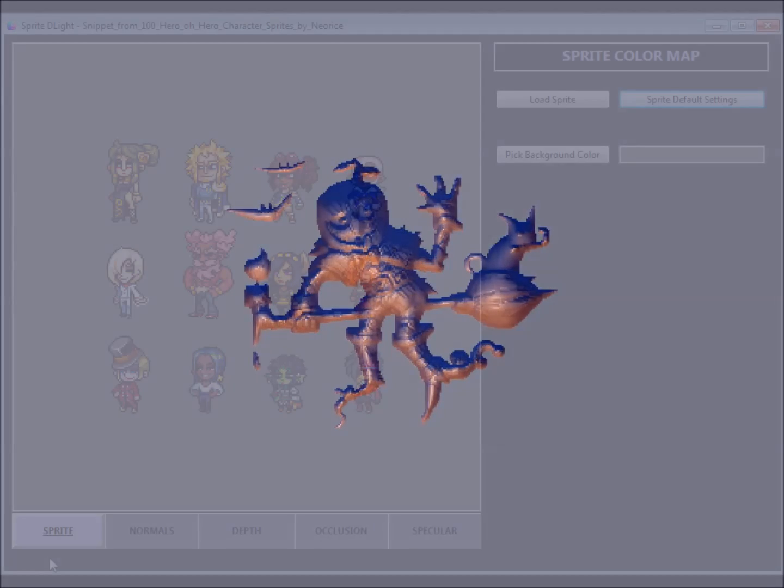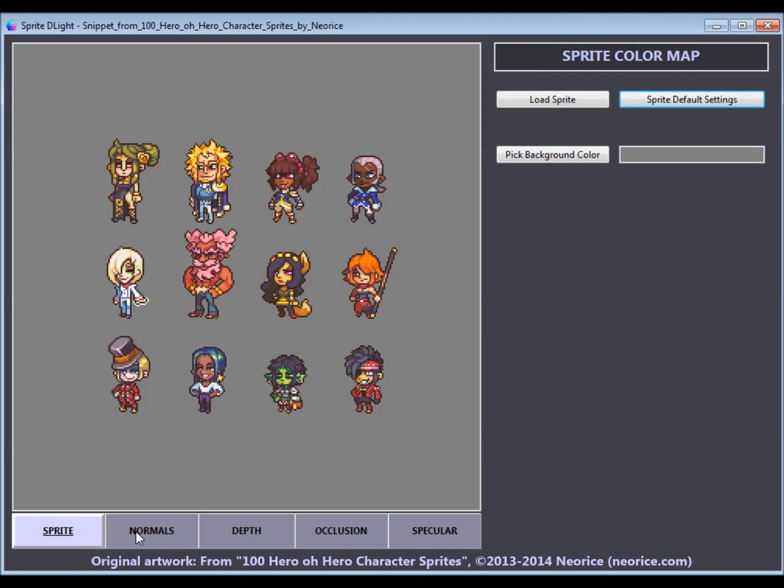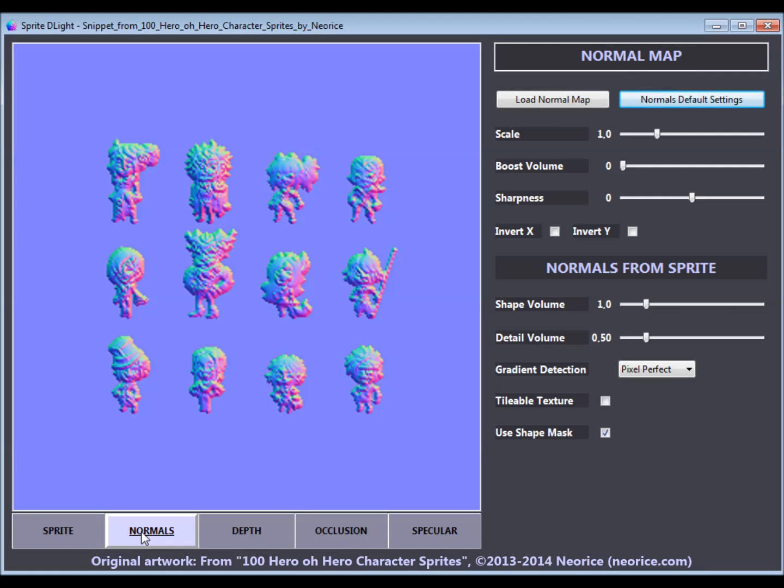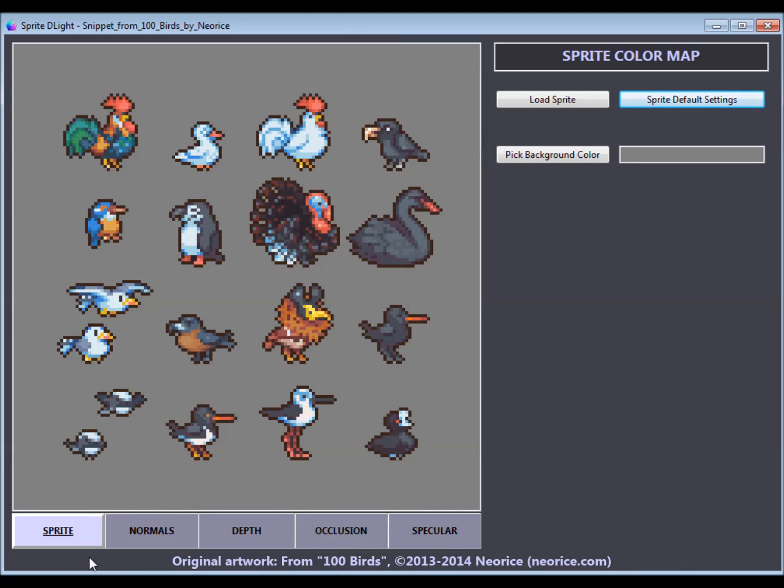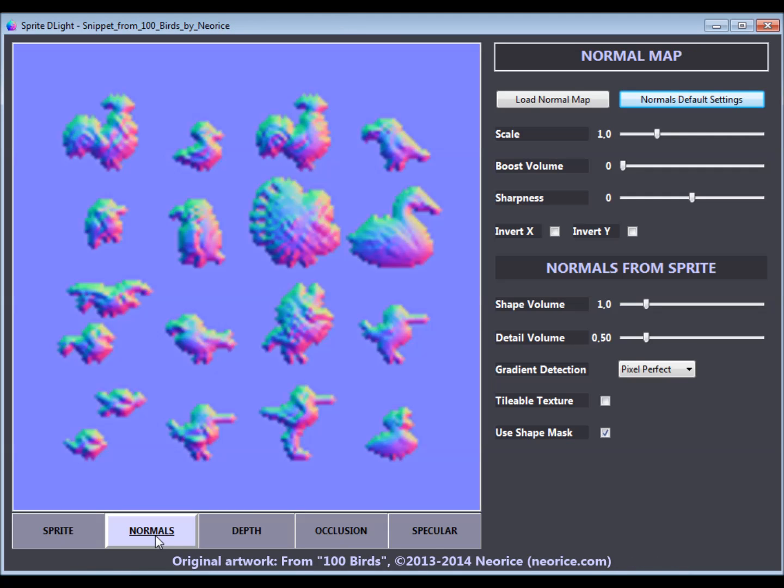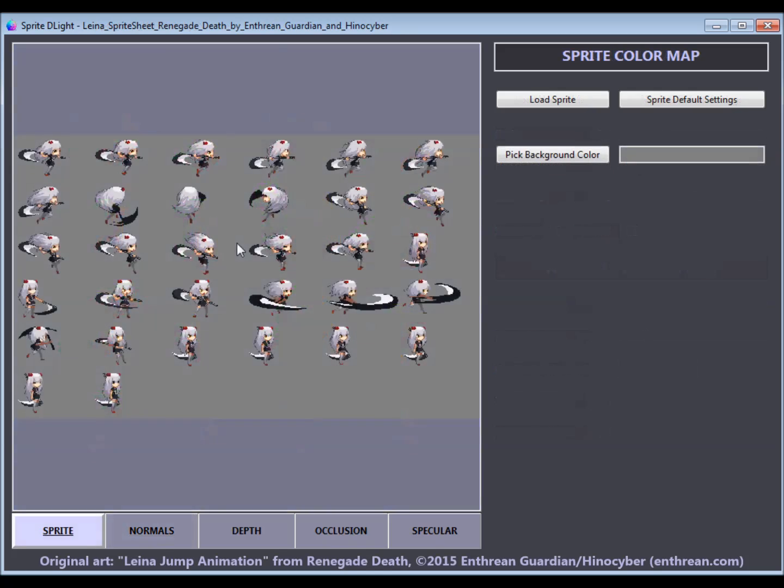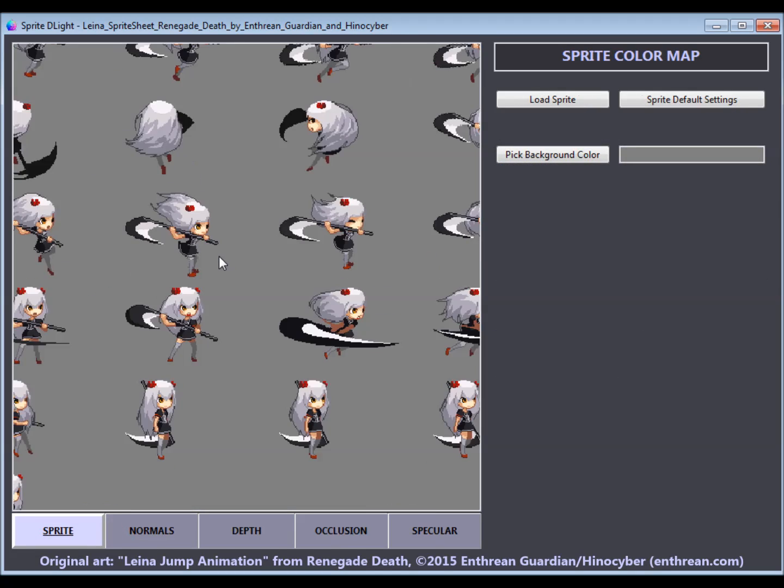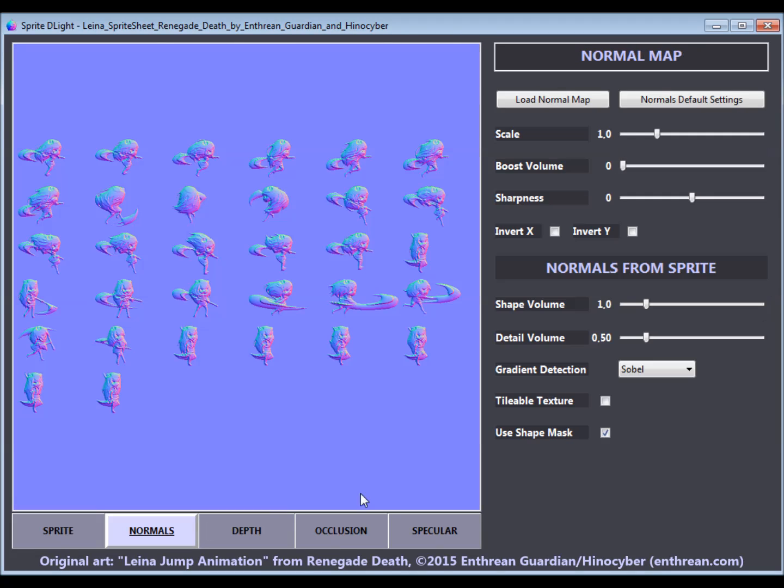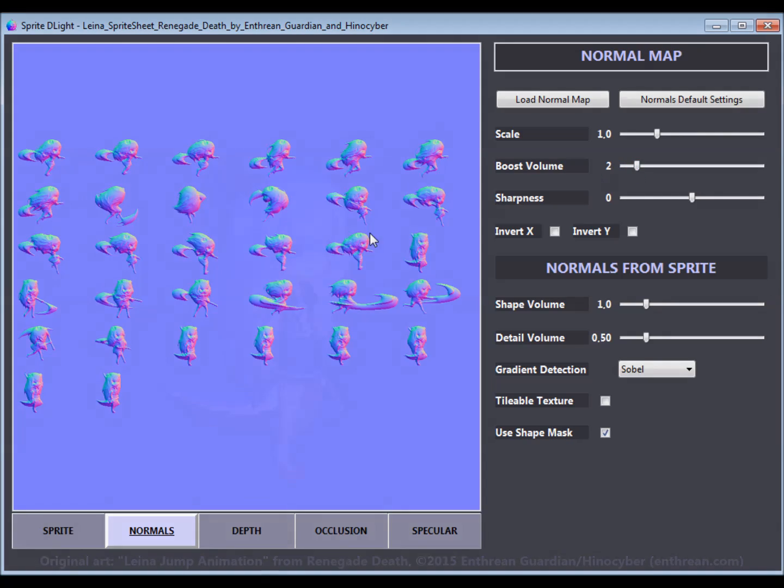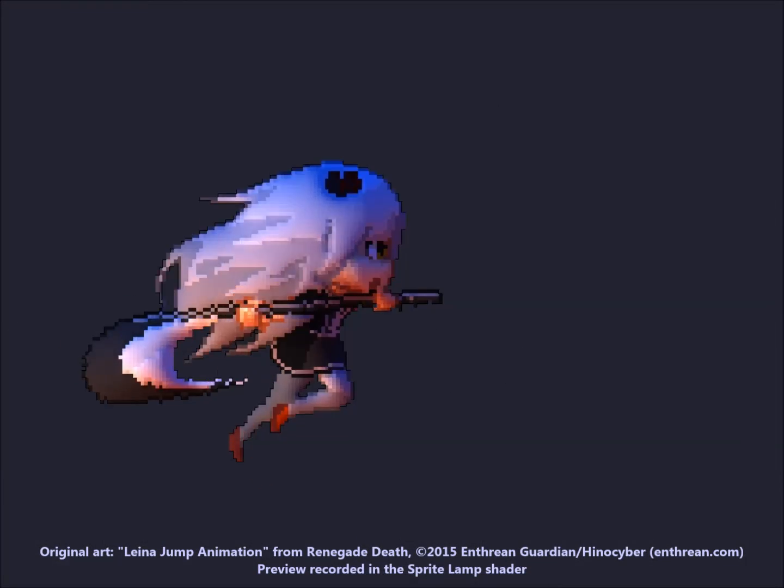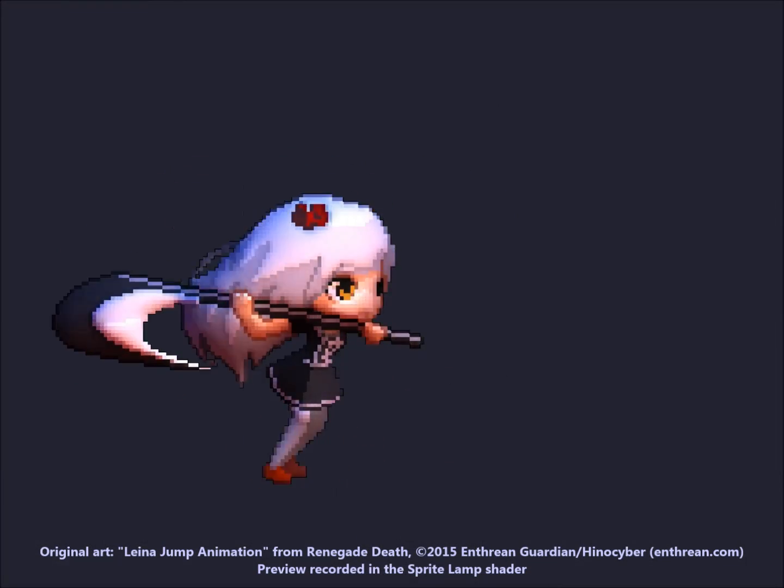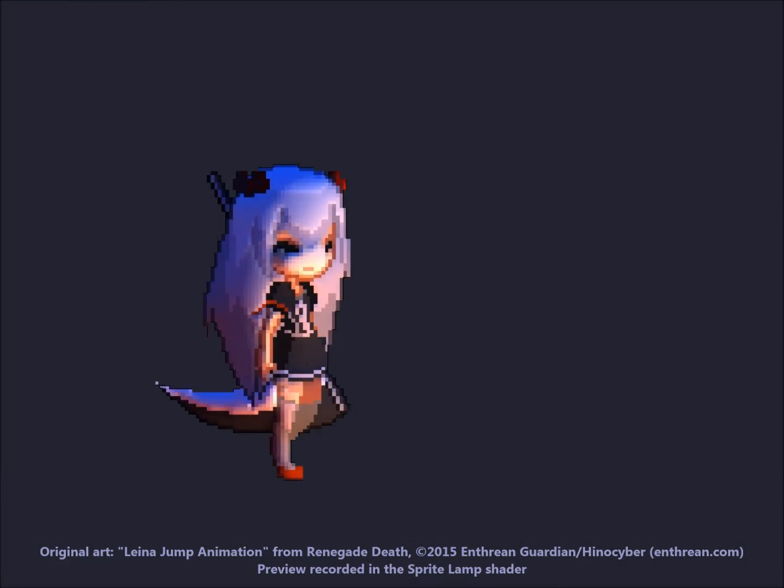The most amazing thing is that sprite sheets can be processed exactly the same way, resulting in a normal map for multiple characters or objects at once. This is extremely awesome for animated characters because we end up with uniform shading for all frames, which is not possible if you draw everything by hand.